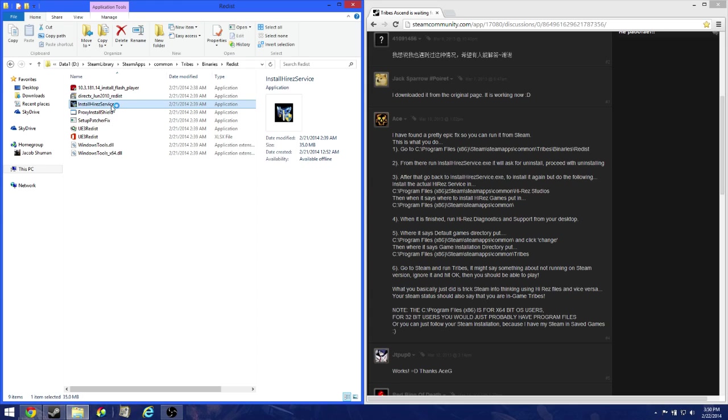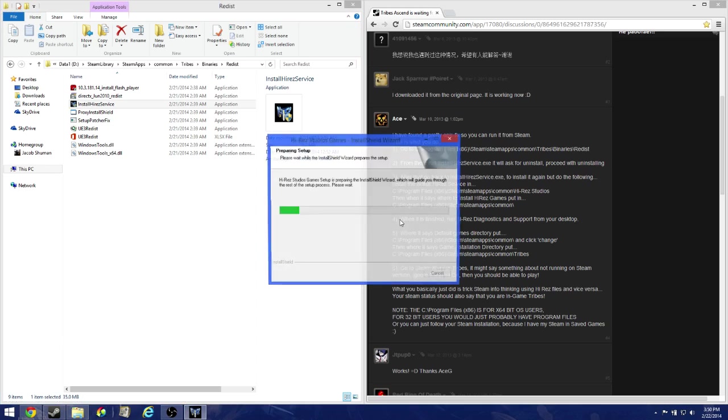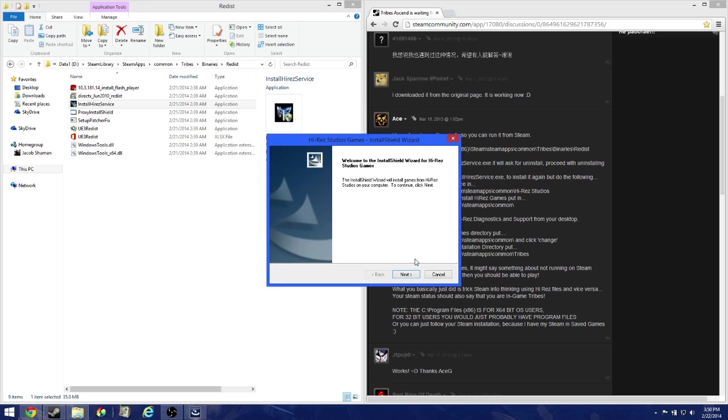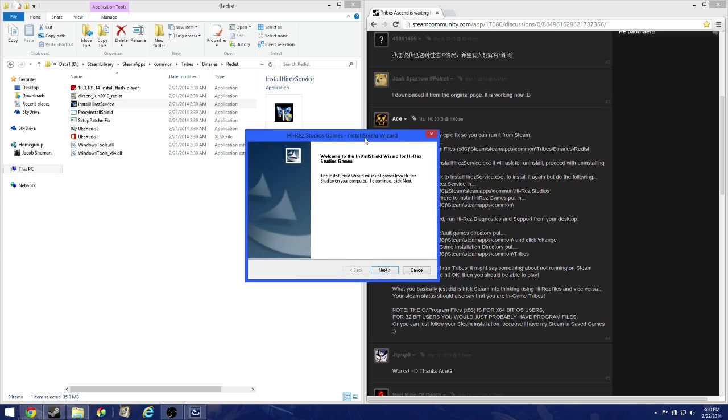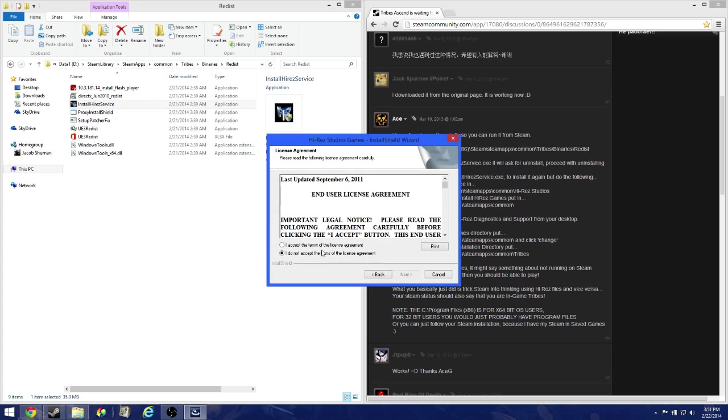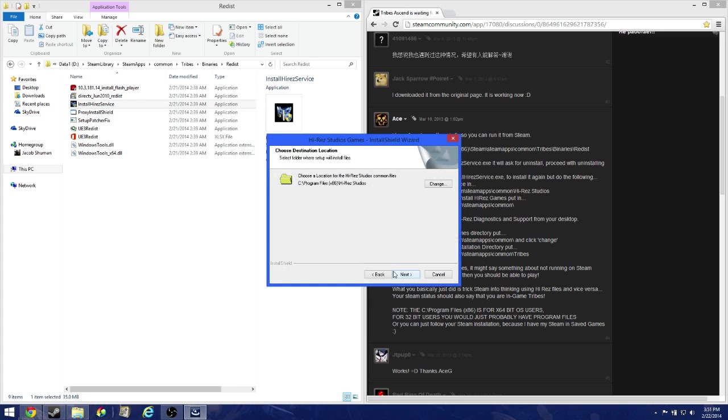Alright, now we're going to double click on that again. Click yes. It's preparing setup, now installing high-res. We're going to need to do some stuff a little bit different based on what you want to do. So I accept, next.